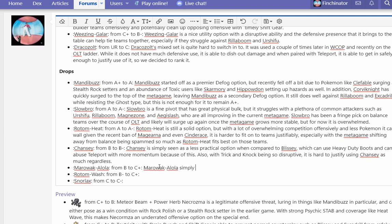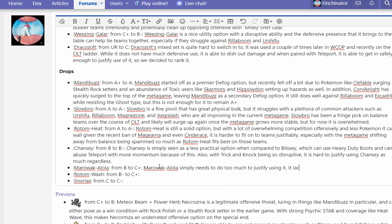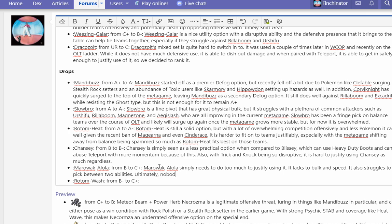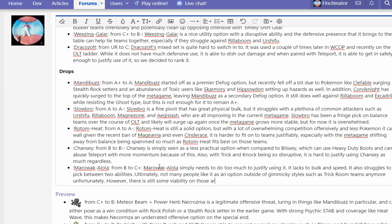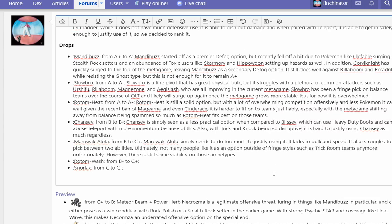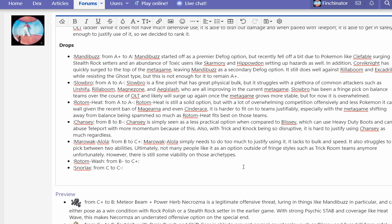Marowak Alola simply needs to do too much to justify using it. It lacks the bulk and speed. It also struggles to pick between two abilities. Ultimately, not many people like it as an option outside of fringe styles such as Trick Room anymore. However, there is still some viability on those archetypes. Marowak just isn't as good as it was before. It doesn't make Magearna being here a huge plus for it, but also it doesn't really check things, doesn't really check Volcarona. It faces Knock Off or Trick a ton, which doesn't bode well for it.